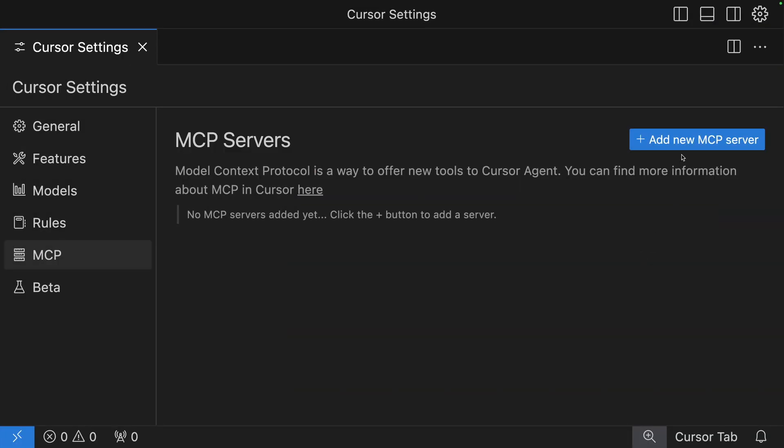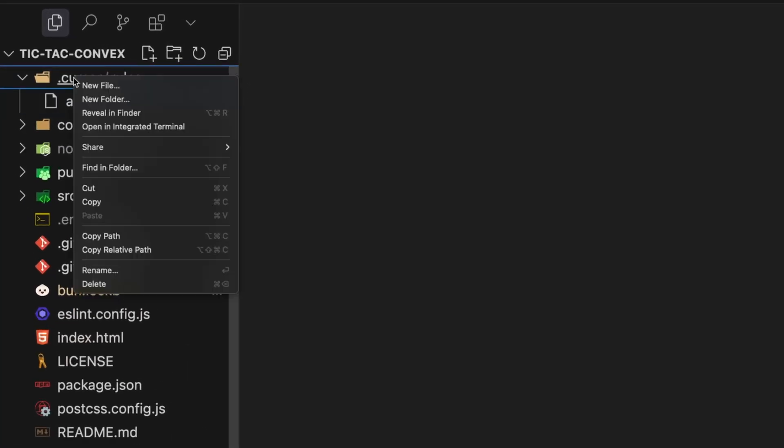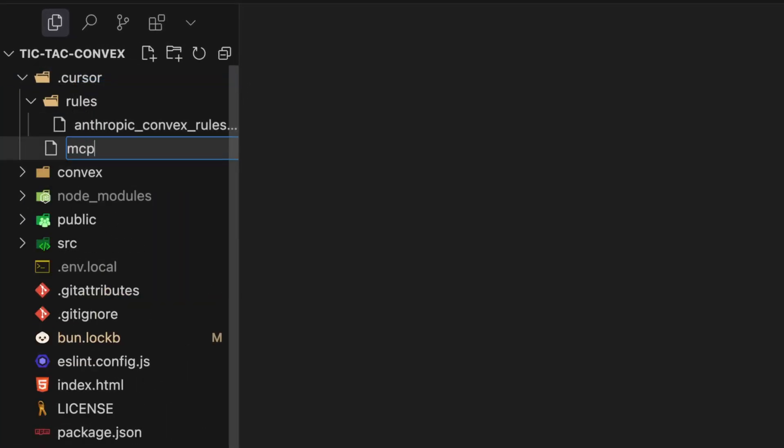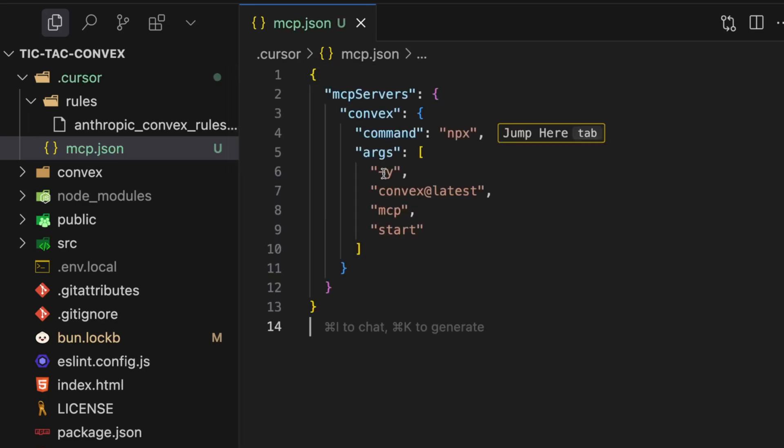Another part of the MCP Cursor story is the difference between global and project servers. When we added that server to Cursor before, it was added as a global server, meaning all the Convex abilities are going to be available to every project you work with. Just in case that's not the case, you can also choose to enable MCP for just one project by adding a file called mcp.json in your .cursor directory.